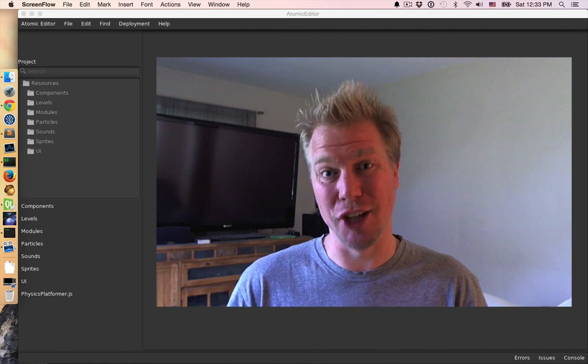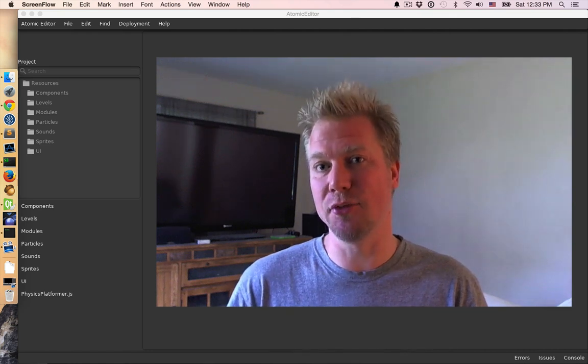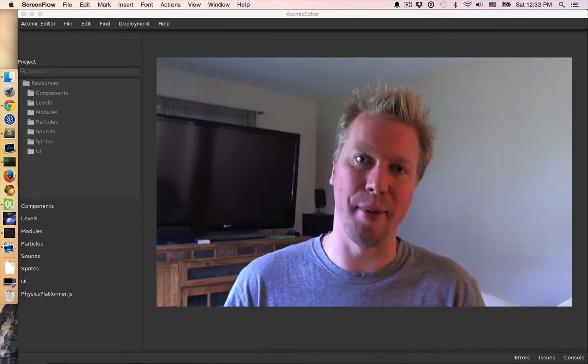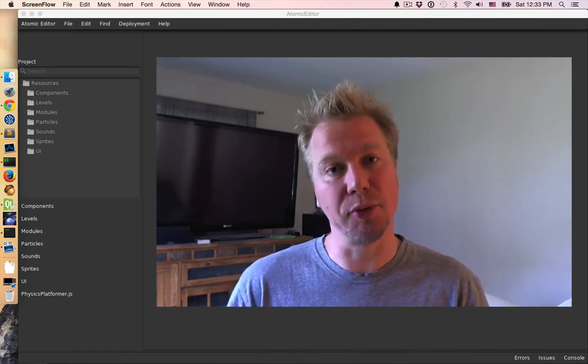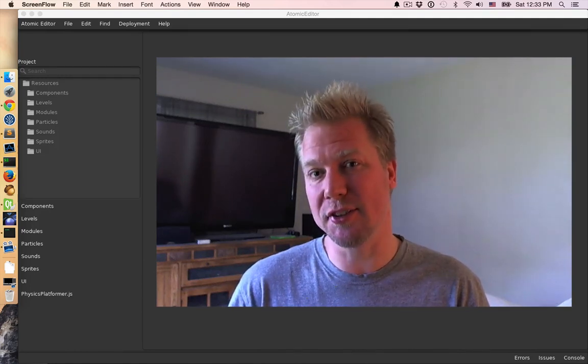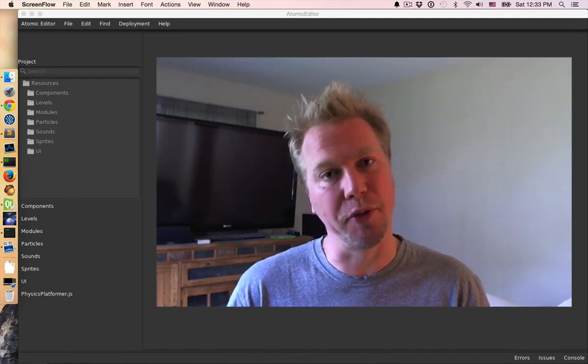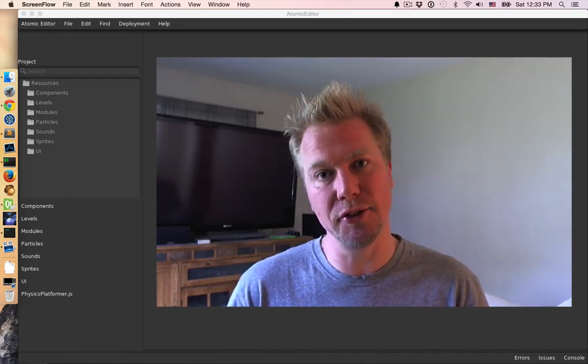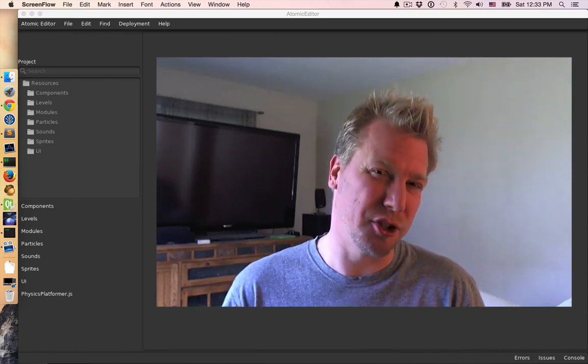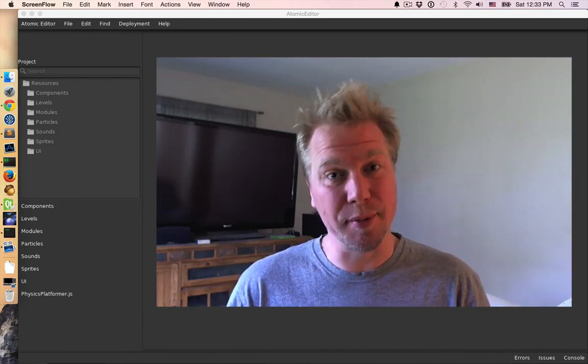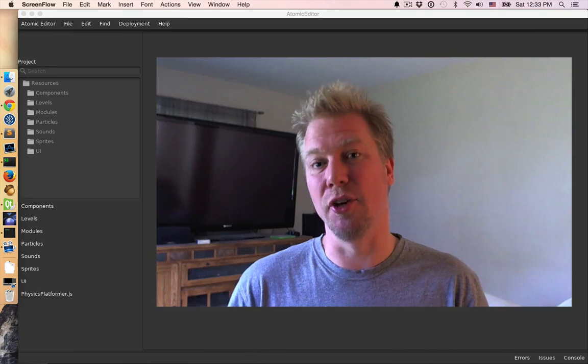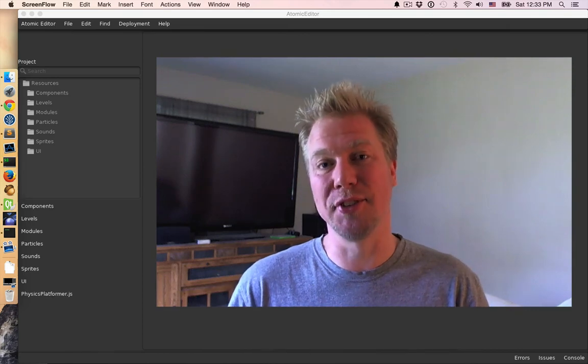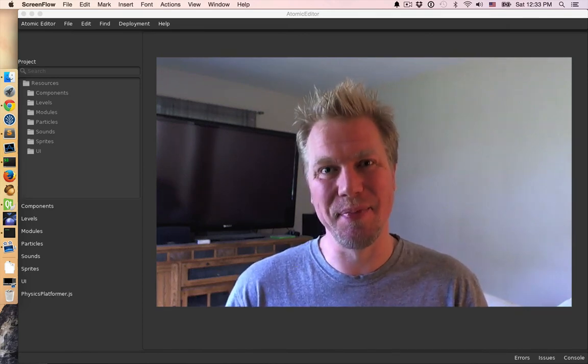Hi, this is Josh Engerbretson from Thunderbeast Games with another Atomic Game Engine video. This week we've got 2D platformer physics, a new 2D lighting system with real-time shadows, a look at some content creation tools, new JavaScript IDE features, and Atomic gets a website. So let's get started.